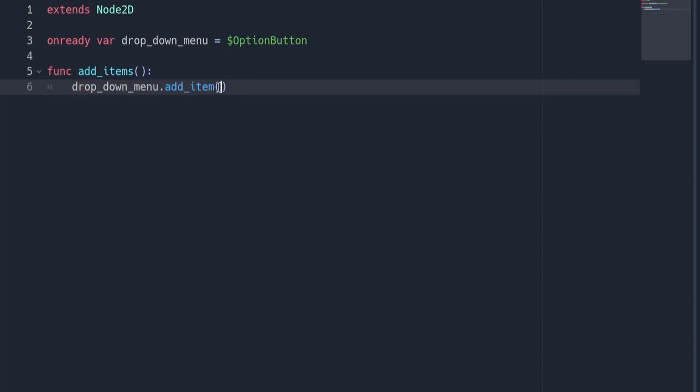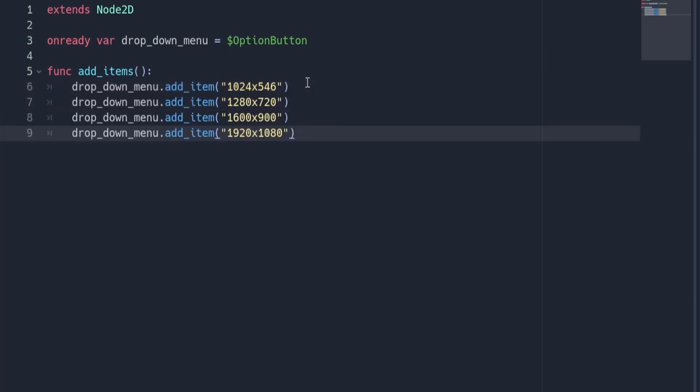Inside of these brackets, we can put the name of the item in the form of a string. In this case, we'll be putting the resolutions that we want our players to be able to select from. My first option will be 1024 by 546. I'm now going to repeat this and add three more options. However, you can add as many as you like.